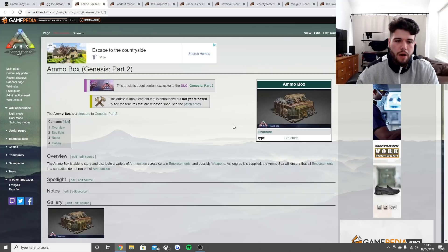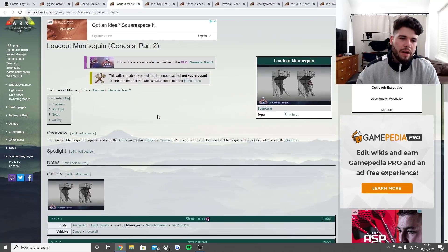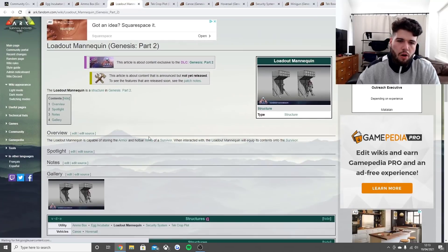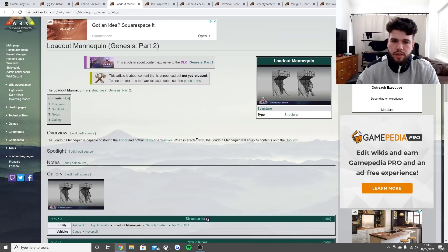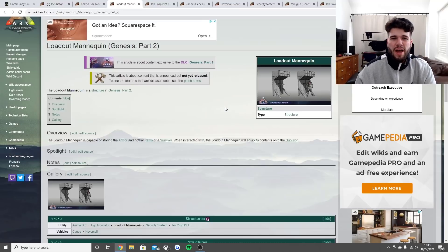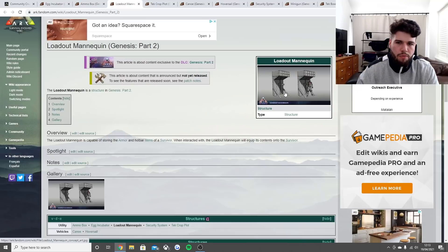The loadout mannequin is capable of storing armor and hotbar items of a survivor. When interacted, the loadout mannequin will equip its contents onto survivors. It's something pretty simple.